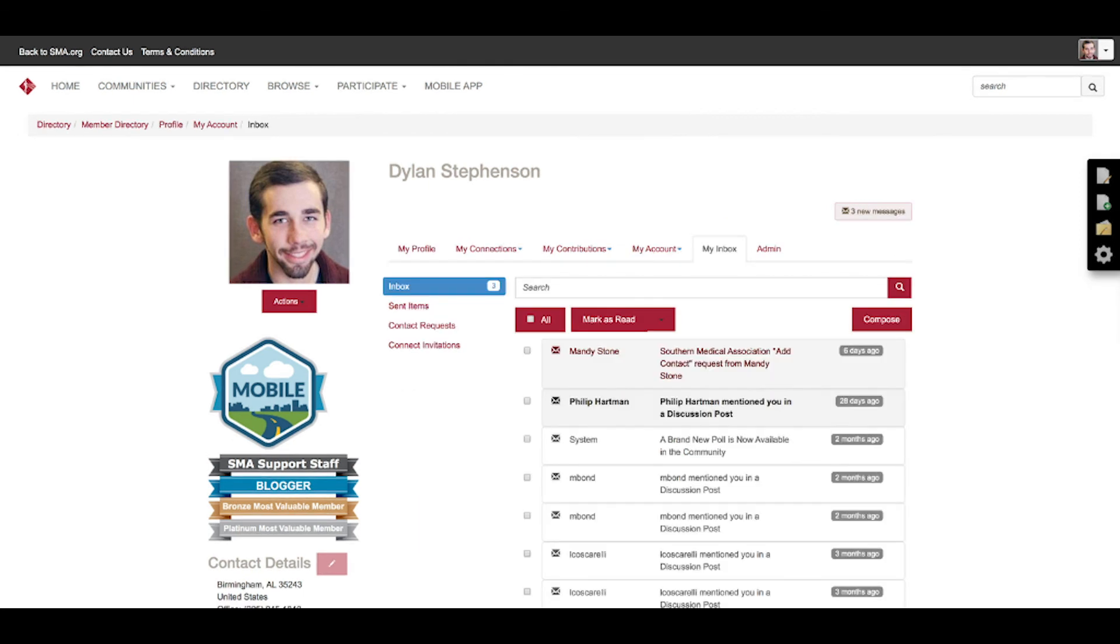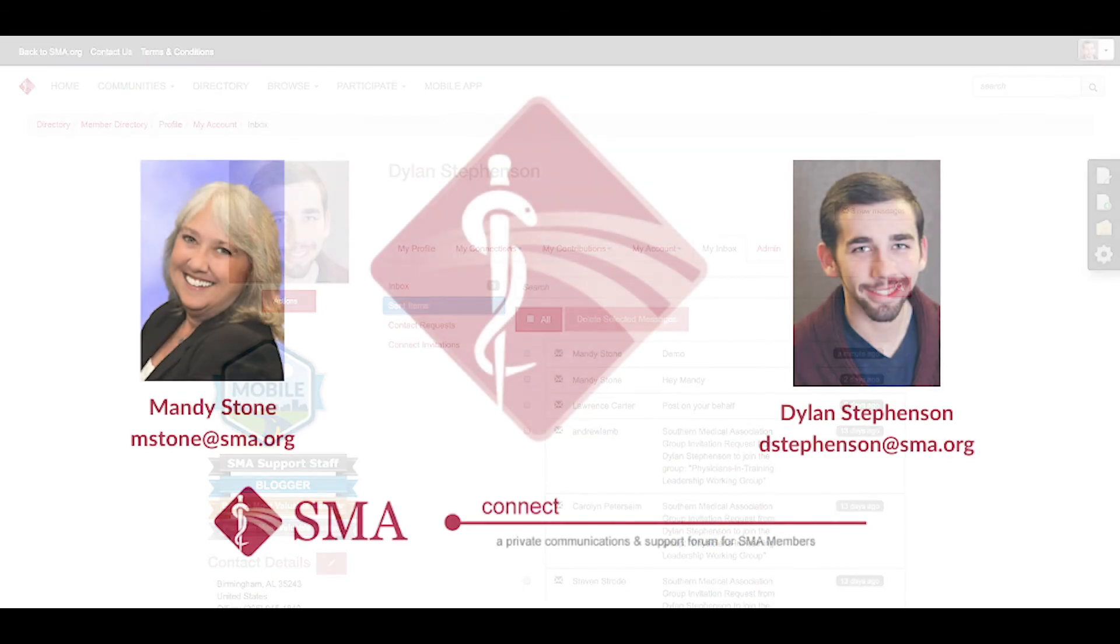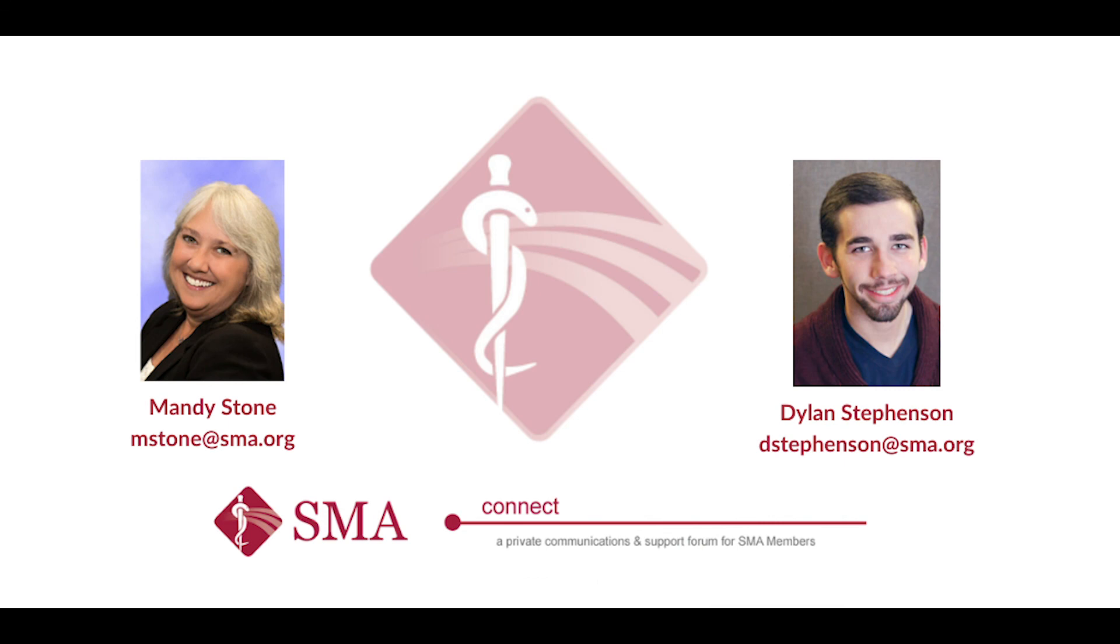From here, you'll be able to see it like a normal inbox. If you were in your email, you can see all your messages that haven't been opened yet. And then you can also see sent items. If you sent any contact requests for anyone, all that information will be stored here. And that's the basic information of how to connect with people here in SMA Connect.